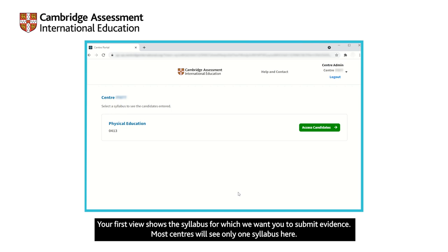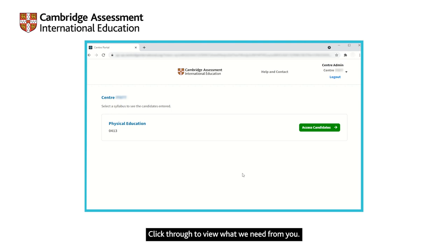Your first view shows the syllabus for which we want you to submit evidence. Most centres will see only one syllabus here. Click through to view what we need from you.